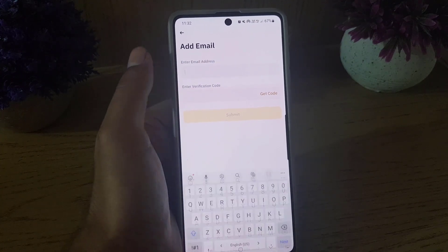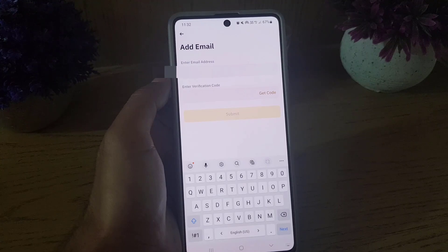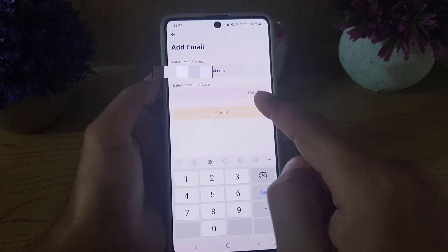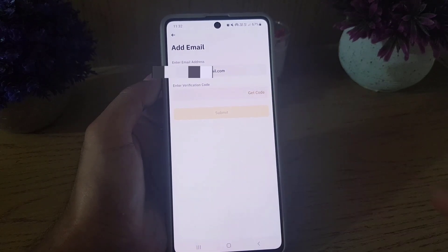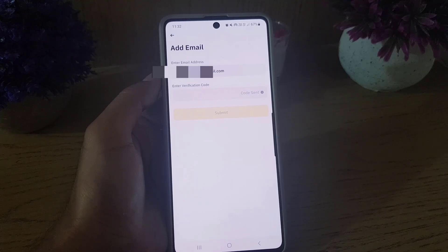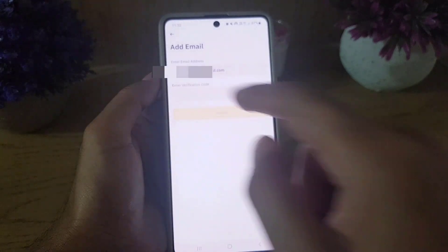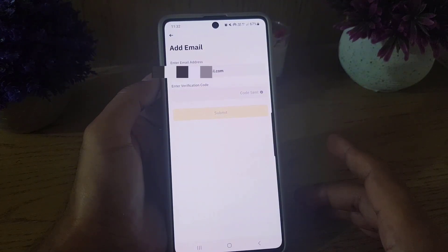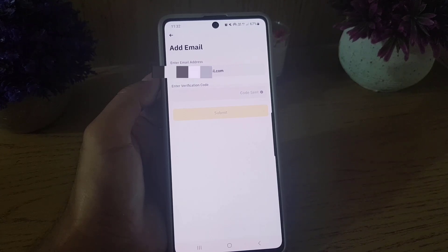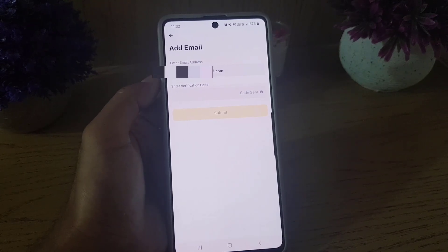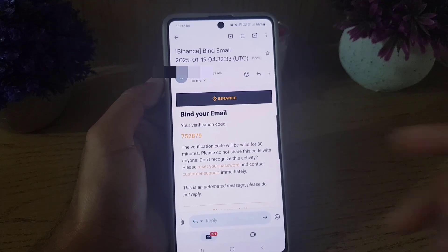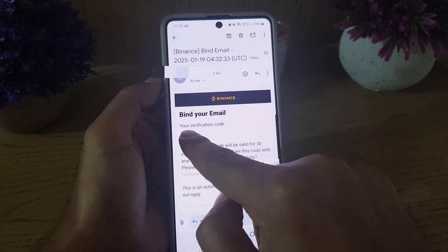Once you verify, you need to enter your email address. Enter your email address and then tap on "Get a Code." A code will be sent to your email address, so you need to go fetch the code from your inbox.